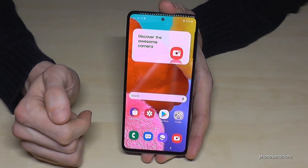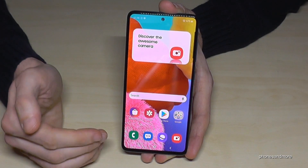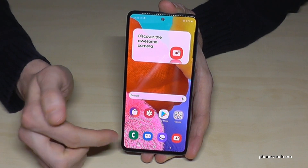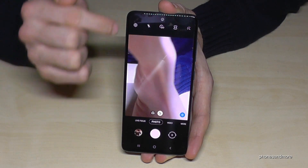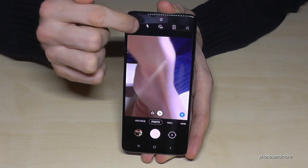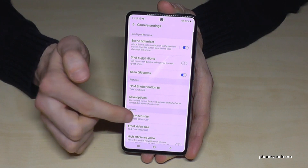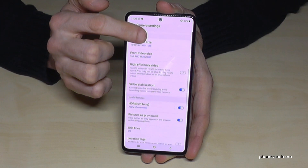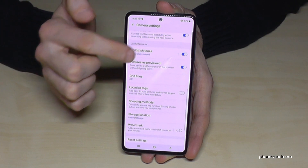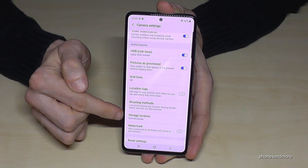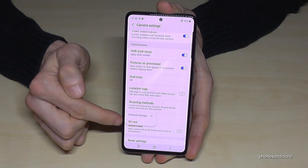Now let me show you how to handle future pictures, since you now have an SD card inserted. Go to the Camera app and then open the Settings.